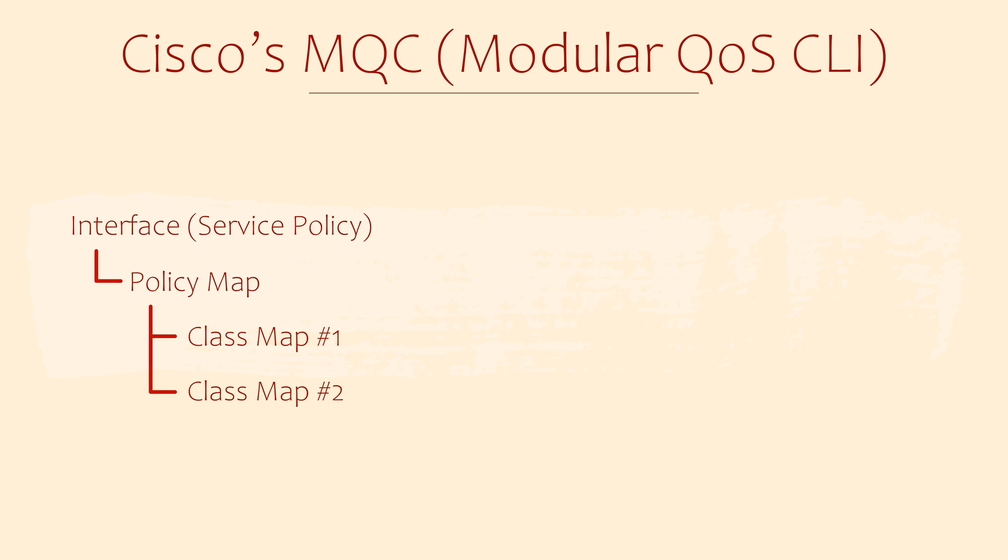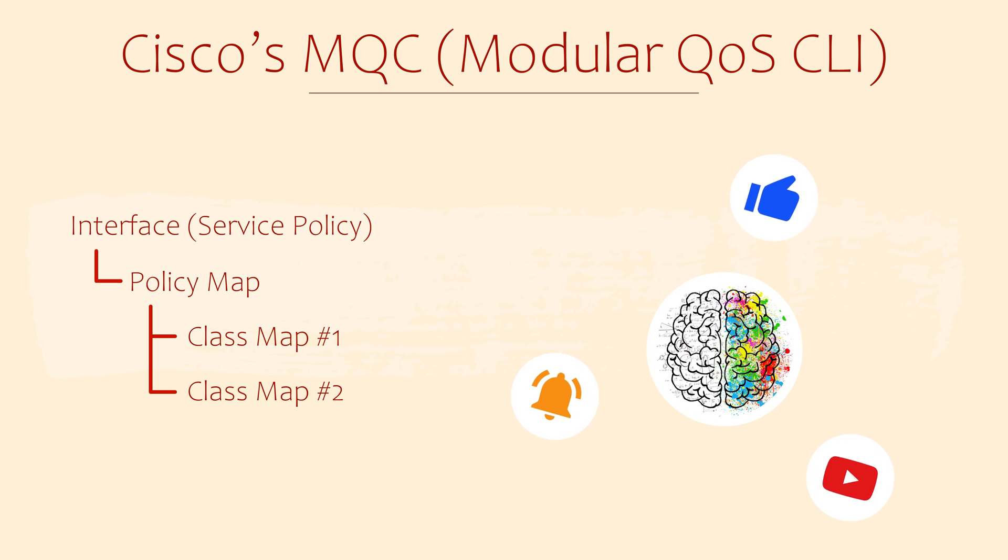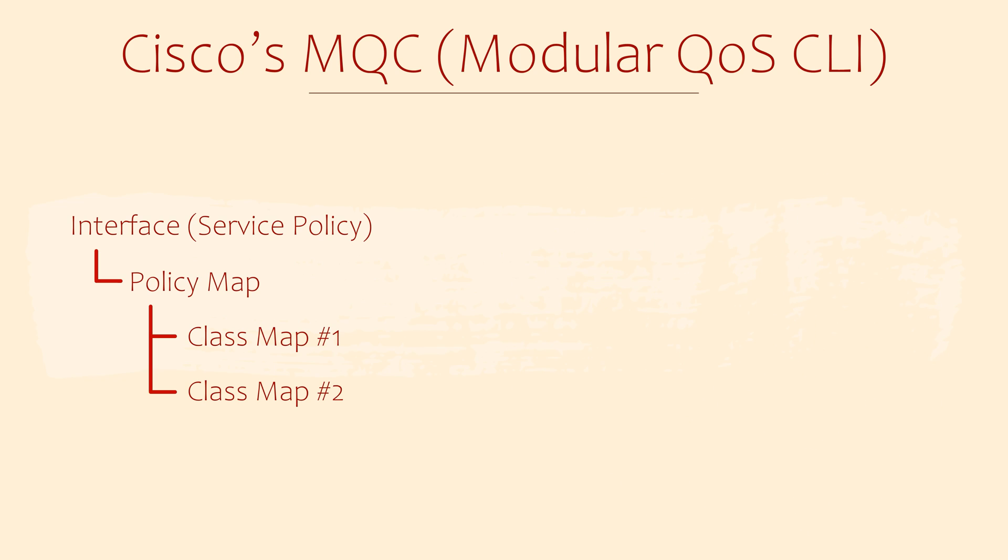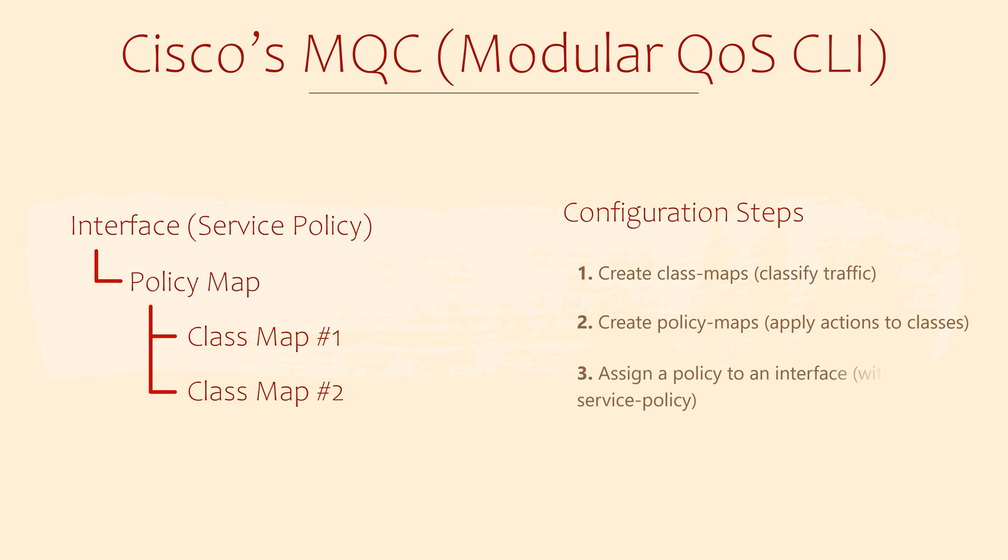We can apply this policy to traffic coming into or going out of an interface. The router checks the service policy to see if it needs to perform an action on this traffic. So to summarize, when we configure QoS: 1. Create class maps to classify traffic. 2. Create policy maps to apply actions to the classes. 3. Assign a policy to an interface with a service policy. 4. Verify our settings.